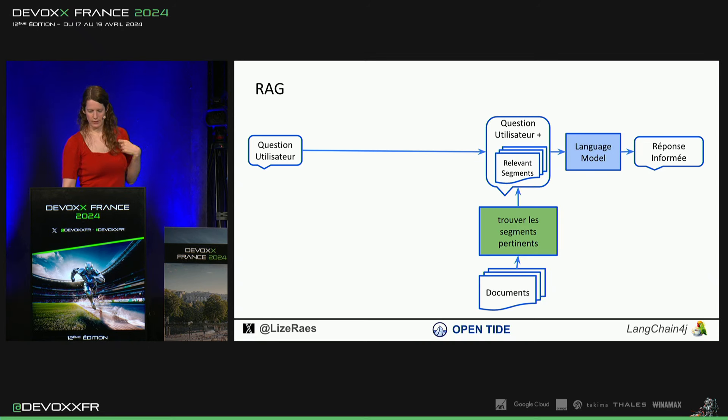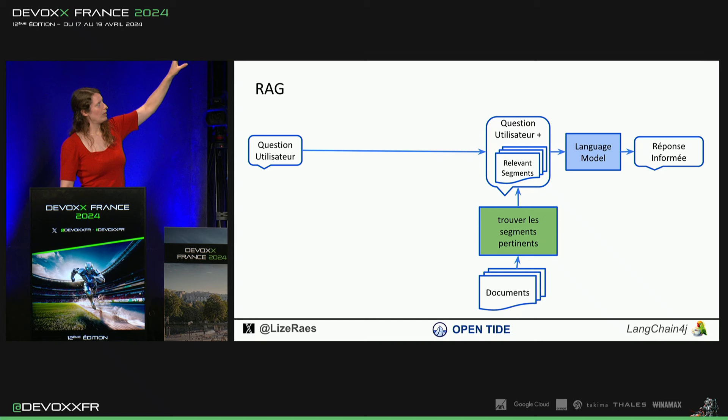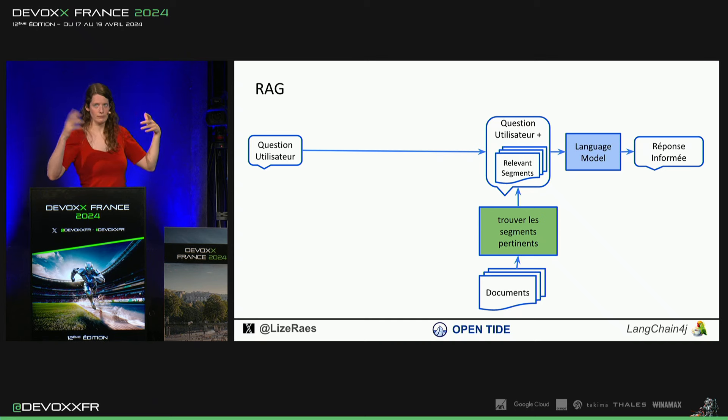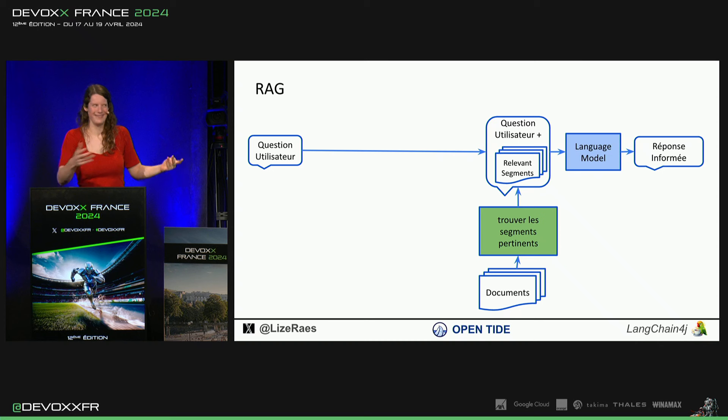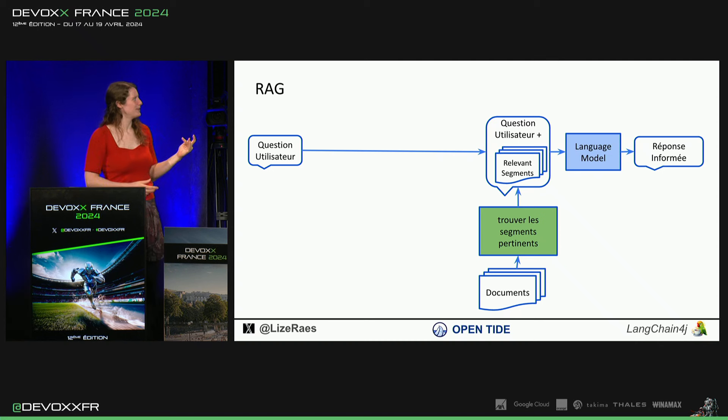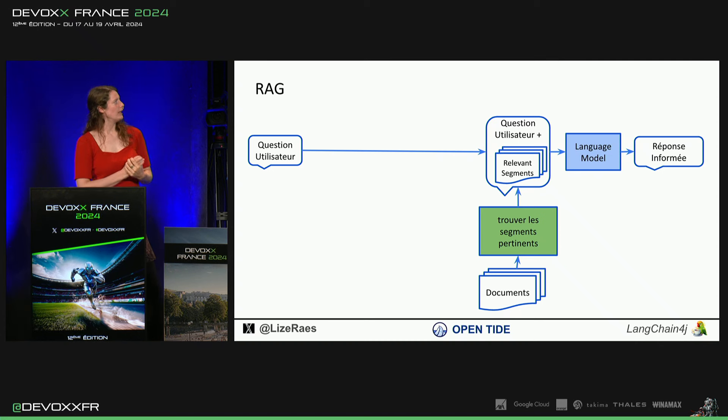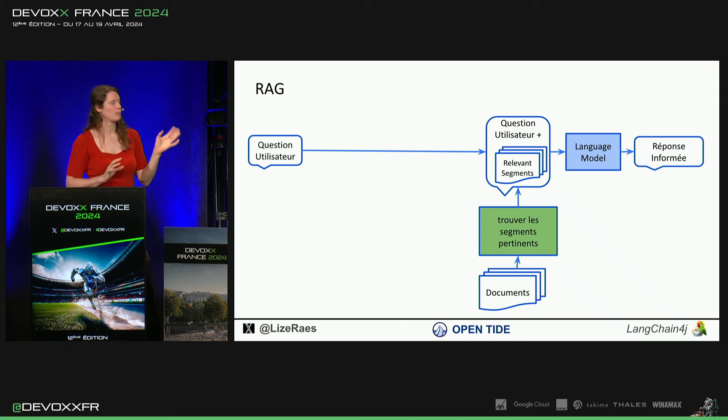Donc, si on veut l'informer, on va ajouter aux questions aussi les parties relevantes de notre documentation ou quoi que ce soit qu'on a mis comme source dedans. Et donc, l'art, c'est de trouver les segments pertinents.